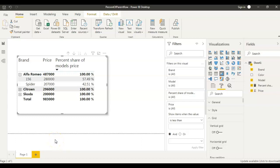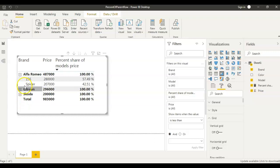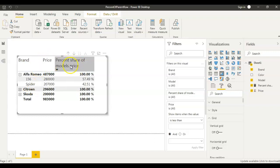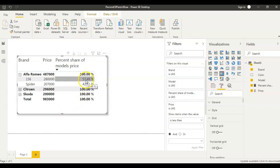Hi everyone, my name is Bindu, welcome back to my channel. In today's video we are going to learn how to calculate percent of parent row in Power BI. So when I say percent of parent row, what does that mean? If you look at my screen here, we have car brands — Alfa Romeo, Citroen, Skoda — these are all car brands, and 156 and Spider are the models for Alfa Romeo. We have brands and their models and their price, and we also have percentage share of model price. This percent share of model price represents the percent of parent row.